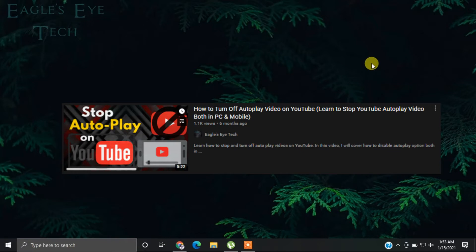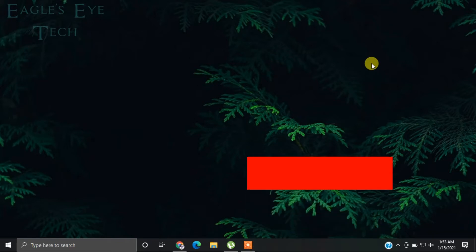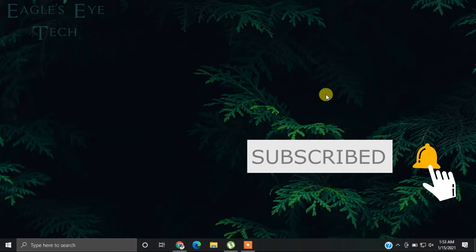I have previously uploaded a video on it you can check that out, but as there is an update and some of the things have changed in YouTube, I'm making this video again. So let's get into it.